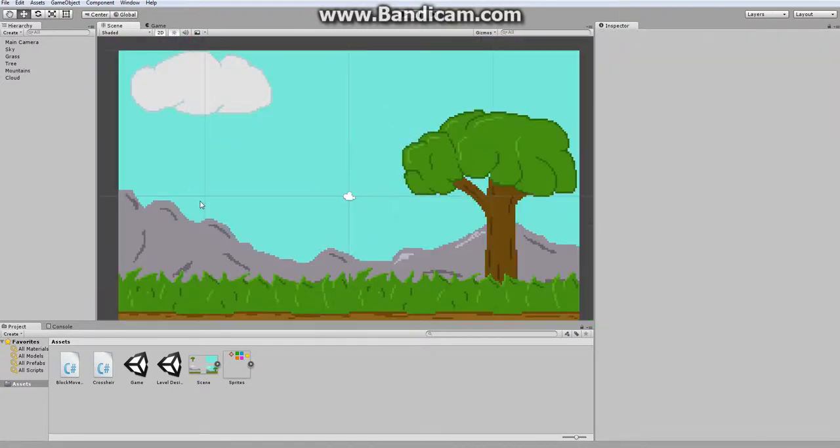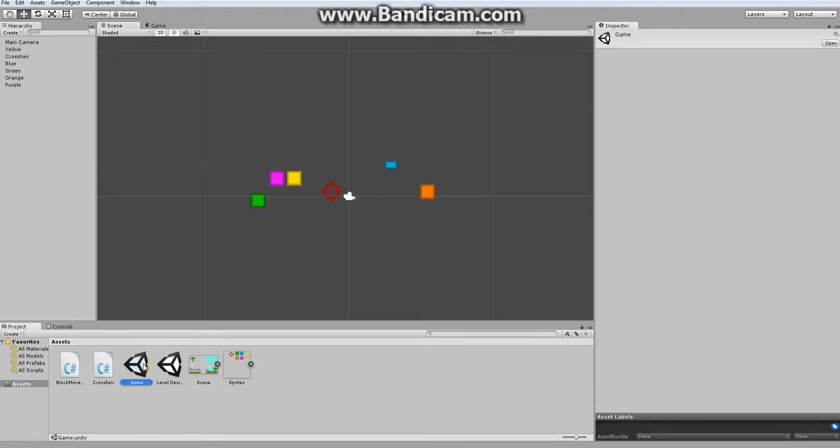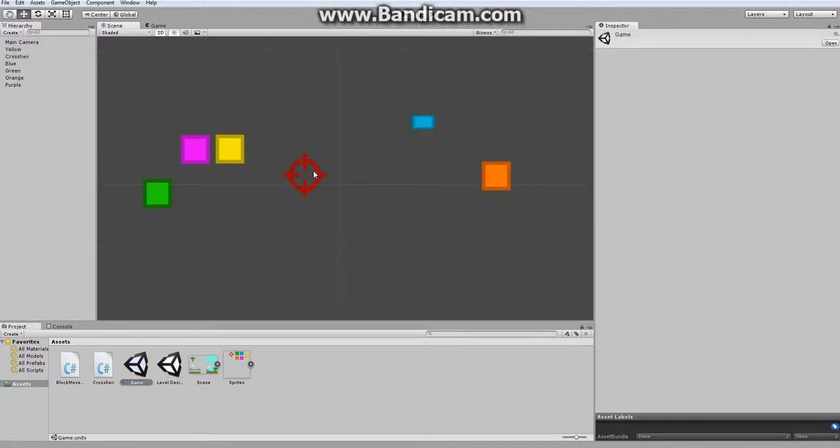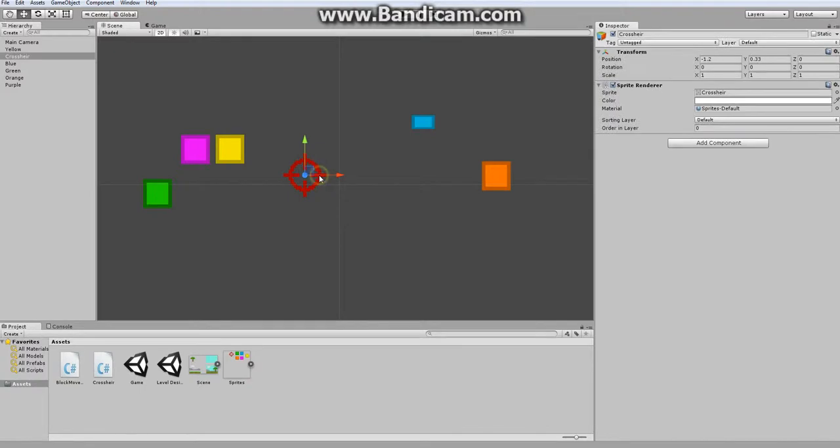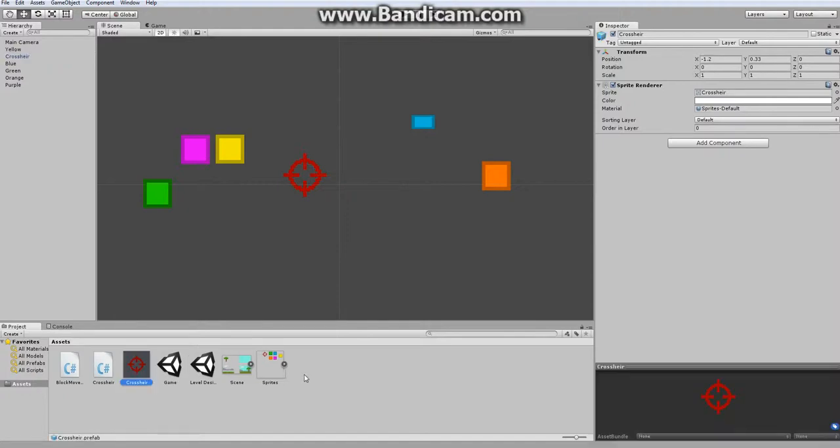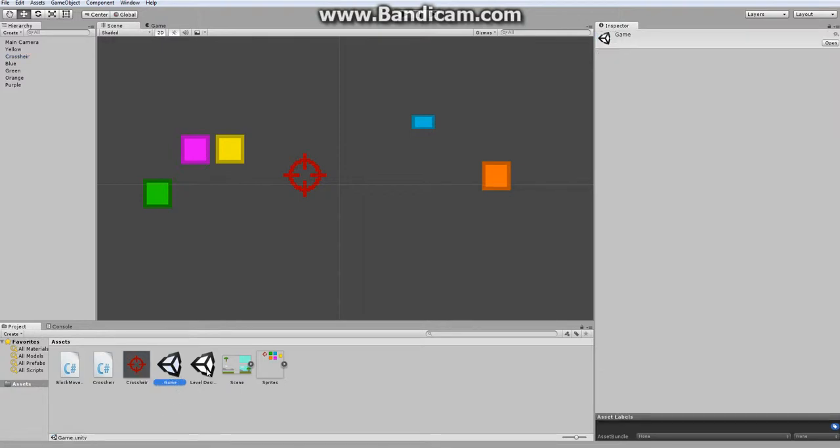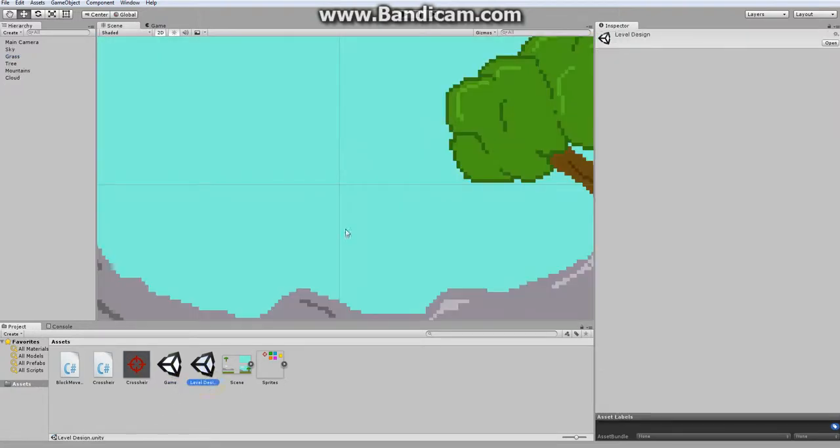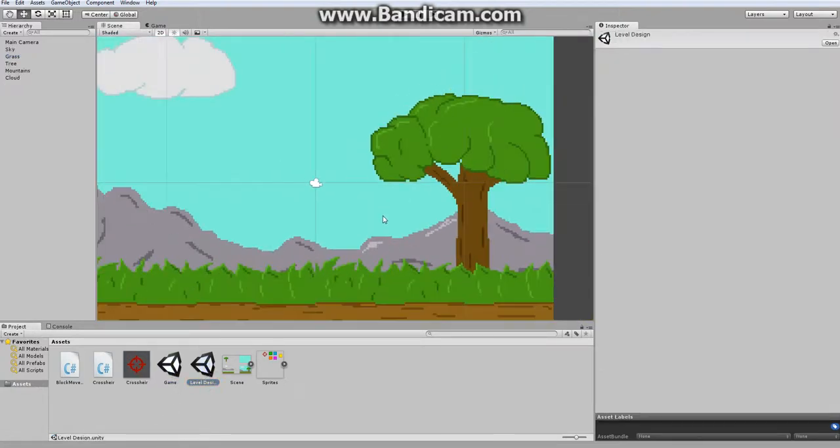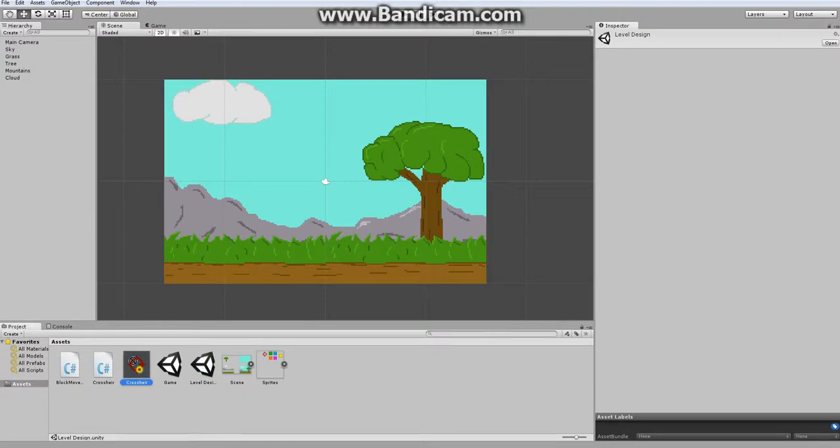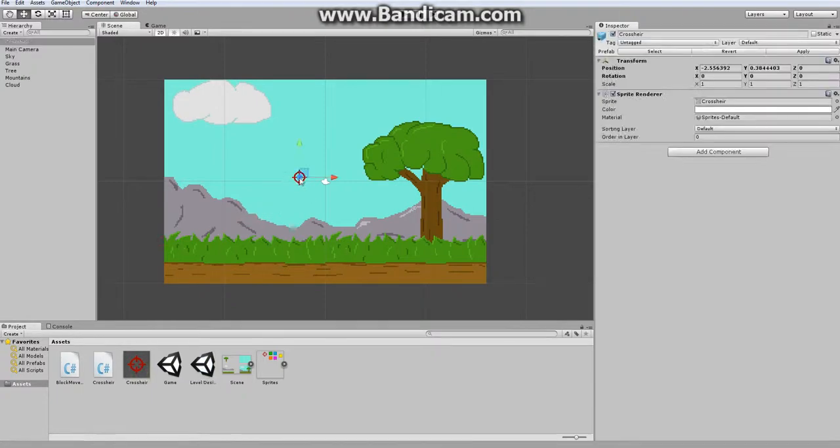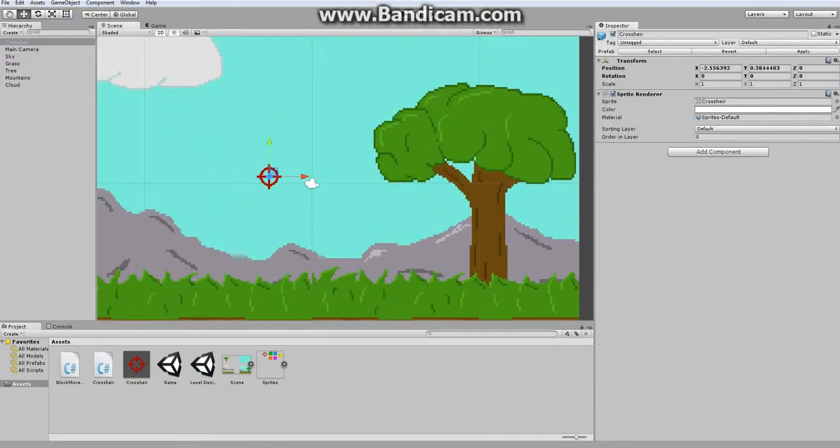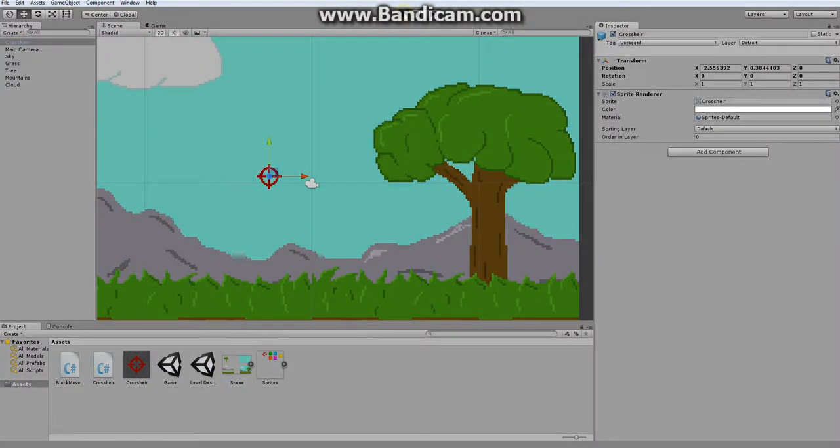The first thing I need to do is go get my crosshair. Now if I were to go back into my game scene where I created my crosshair, and click this up on the hierarchy and drag it into the assets folder, it creates this prefab that I can use at any time in any scene. So if I were to go back to my level design and place the crosshair, and click play.